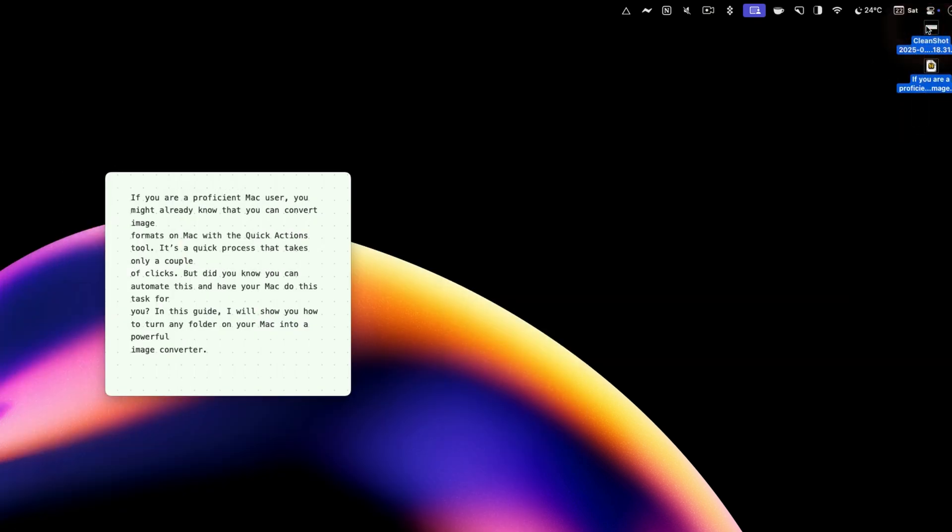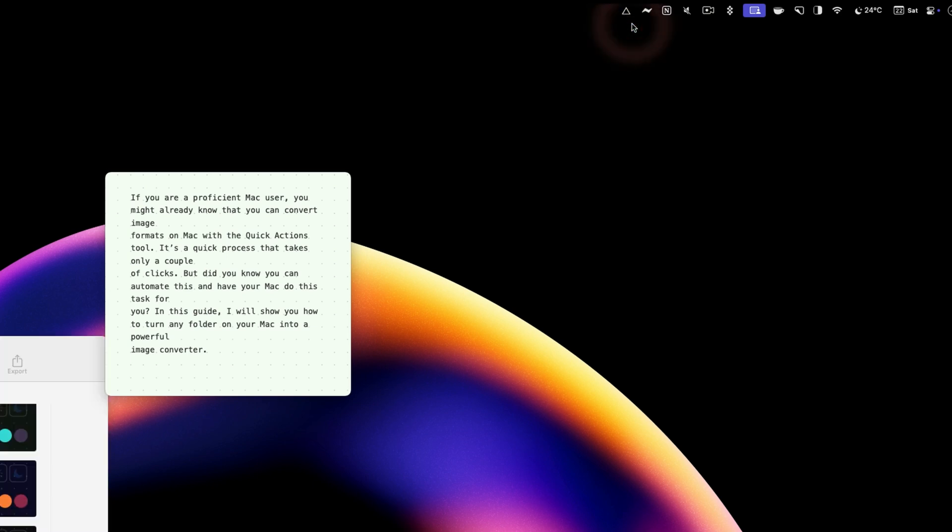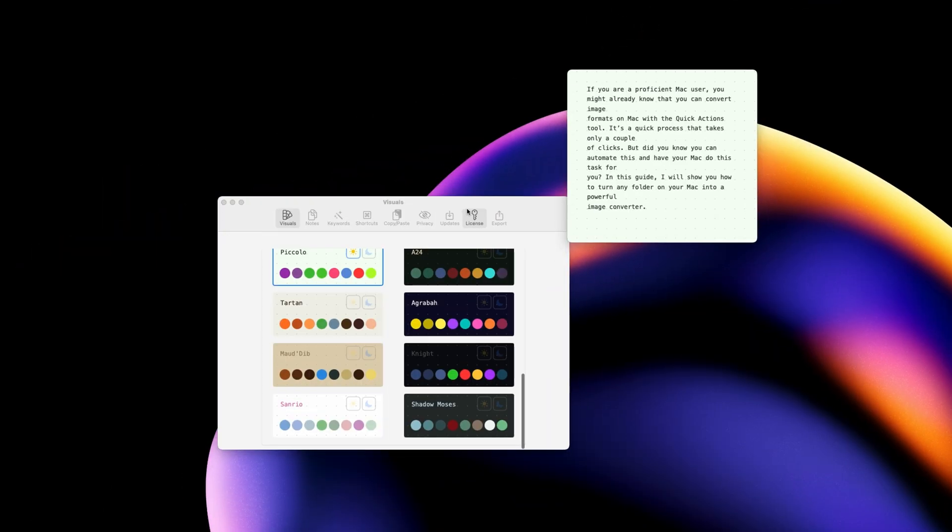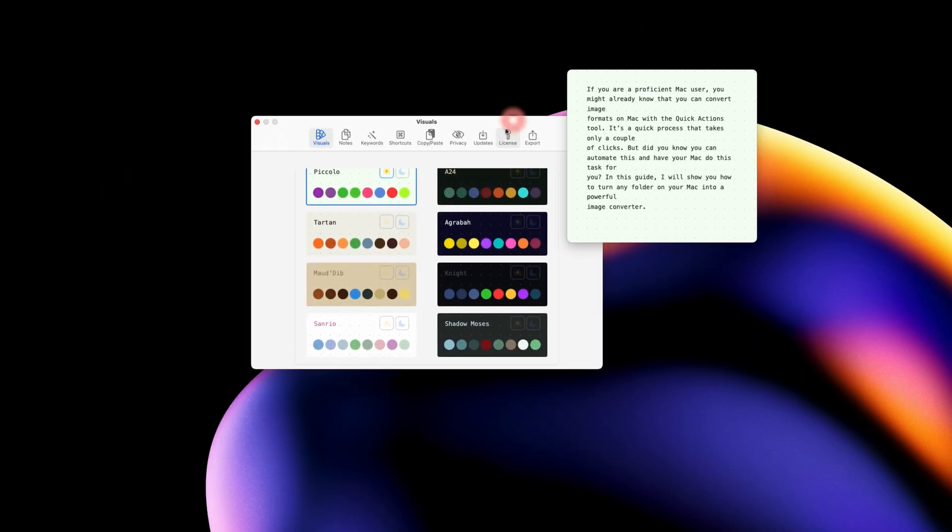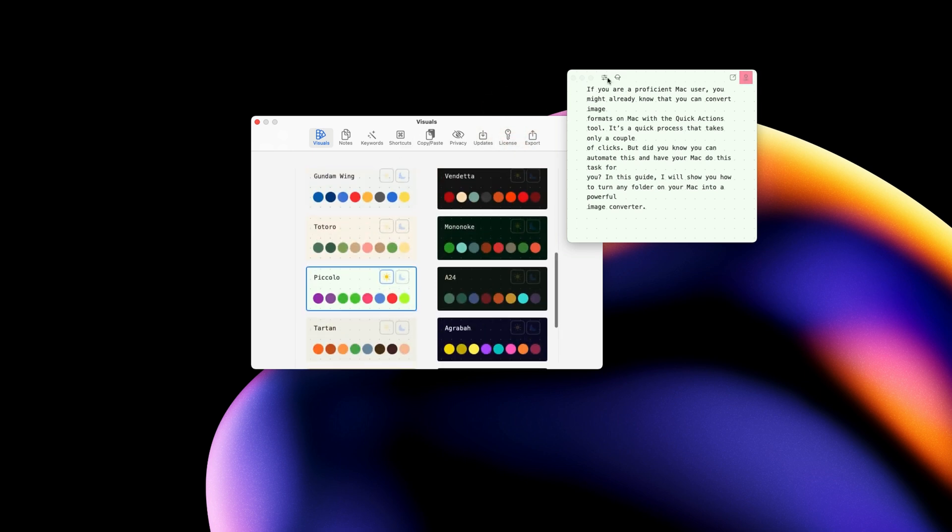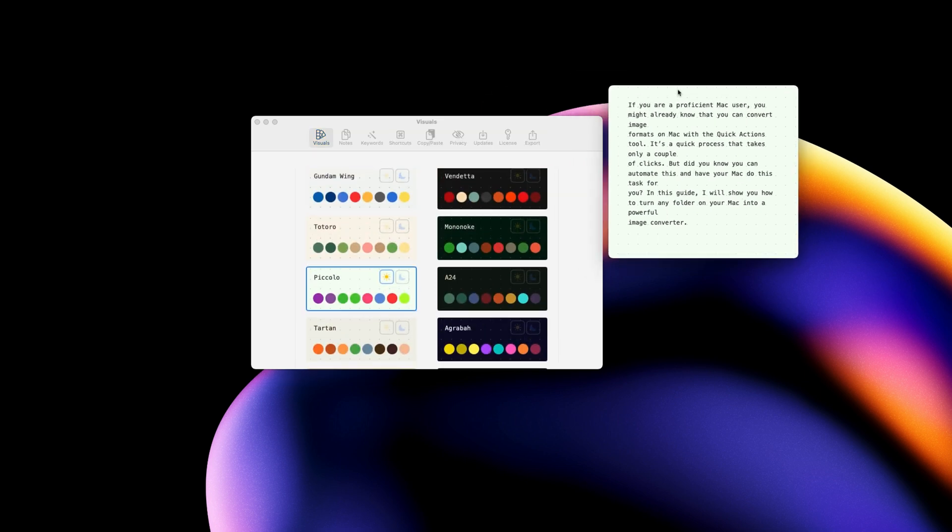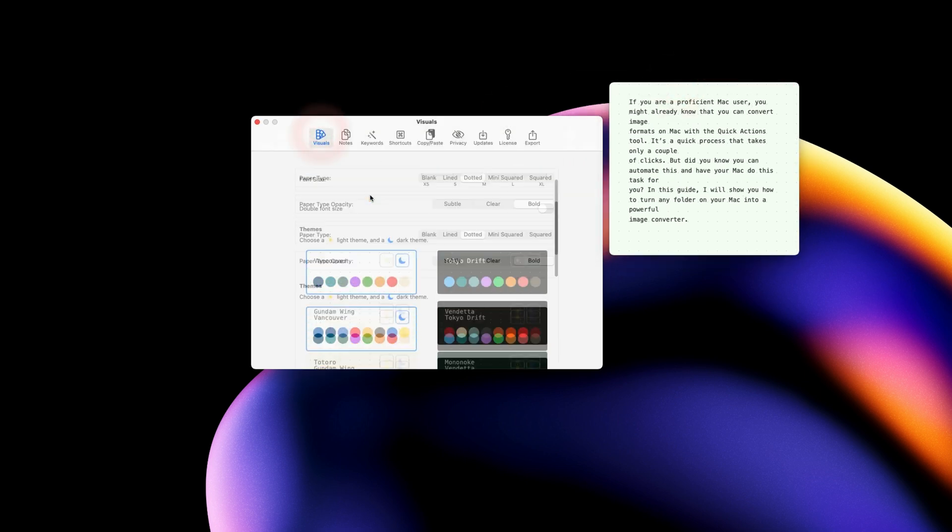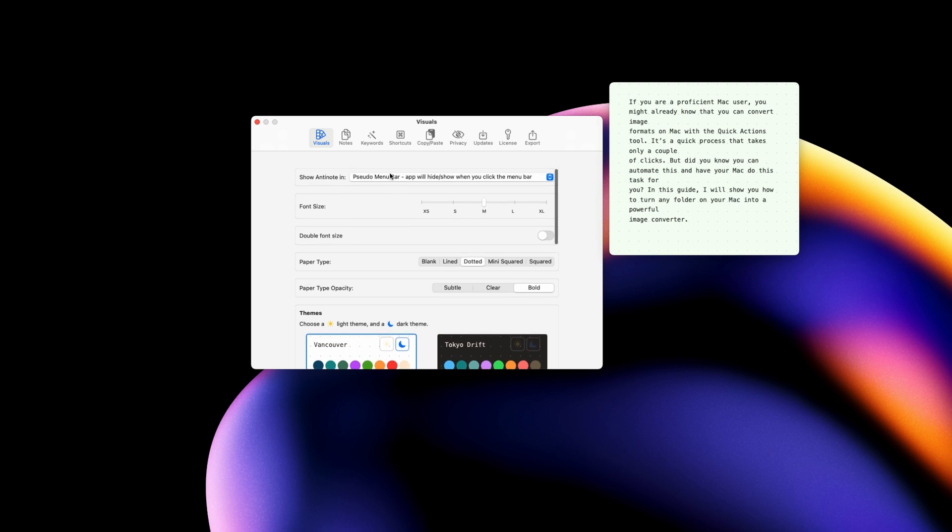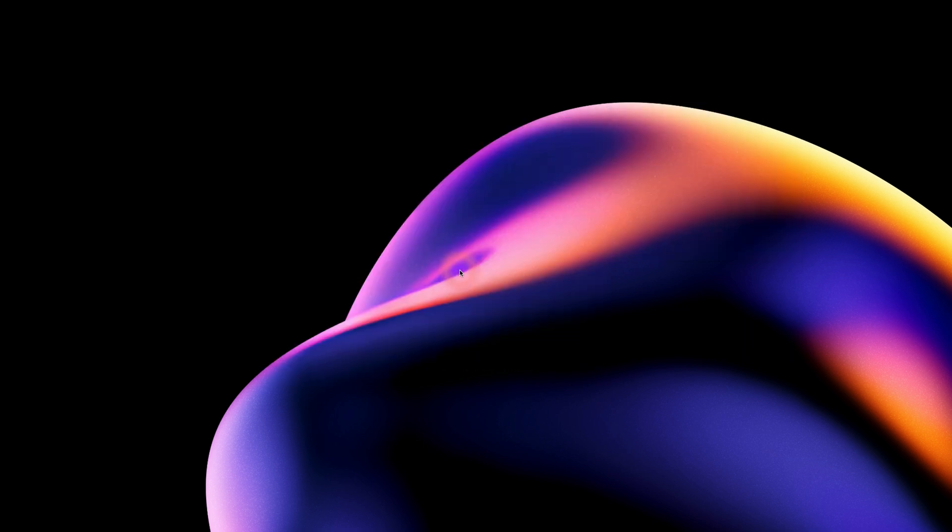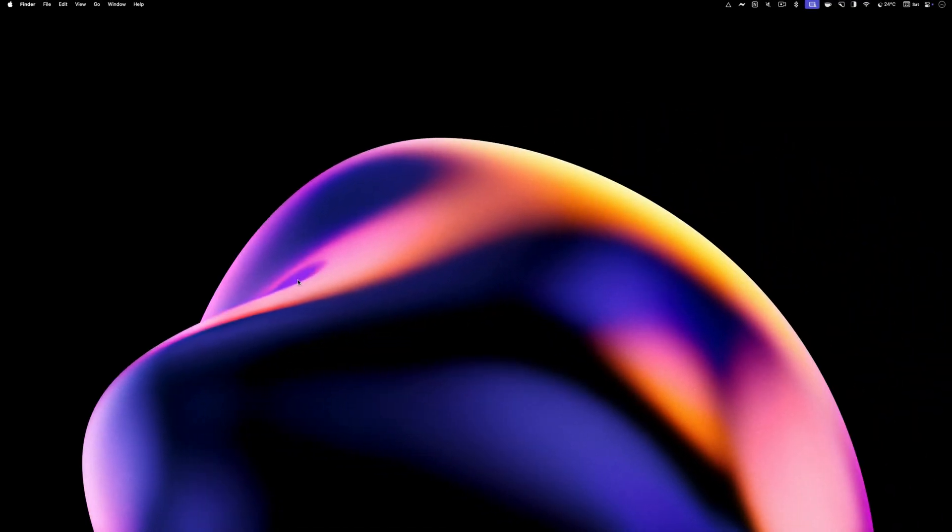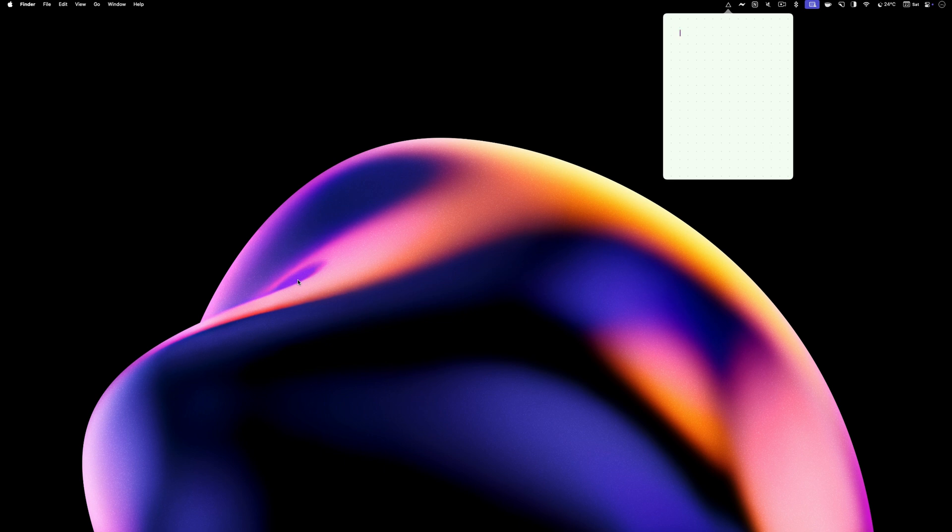Antinode is also highly customizable. To customize it, right-click on its menu bar item and open settings. Here, you can change how the app opens. I am using this app as a floating window, but you can also use it as a menu bar app. To do this, select the traditional menu bar app option. Now, when I launch the app, it will appear as a menu bar item.